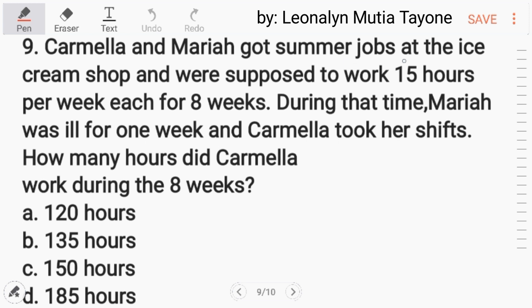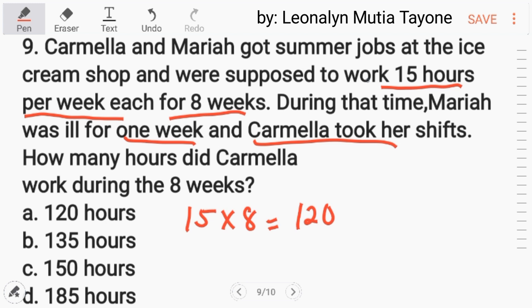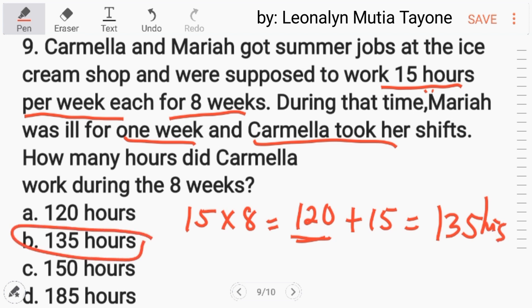Number 9: Carmilla and Maria got summer jobs at an ice cream shop and were supposed to work 15 hours per week each for 8 weeks. Maria was ill for one week and Carmilla took her shifts. How many hours did Carmilla work during 8 weeks? Carmilla's base is 15 times 8 equals 120 hours. Since she covered Maria's one week — that's 15 additional hours — 120 plus 15 equals 135 hours. The answer is letter B.